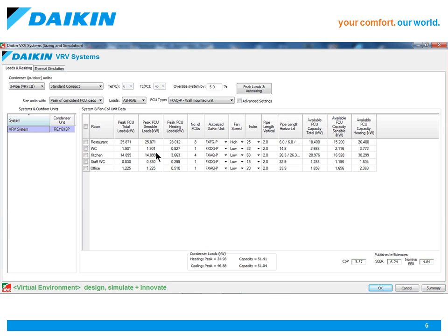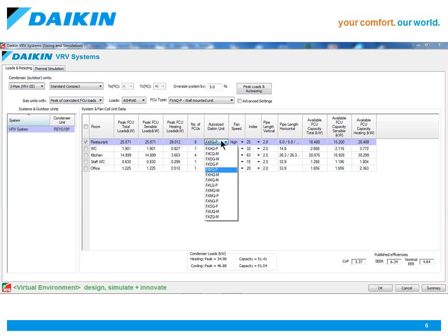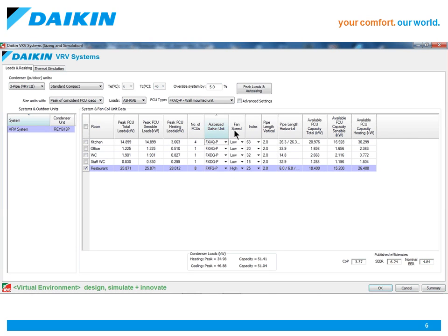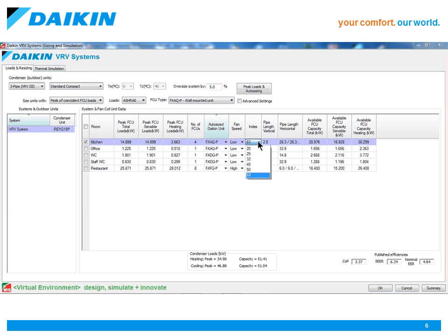In the grid are displayed the loads, the number of fan coils, the fan coil type, whether it's ducted or round flow cassette, the required fan speed, the unit size, pipe lengths and the available fan coil capacities.